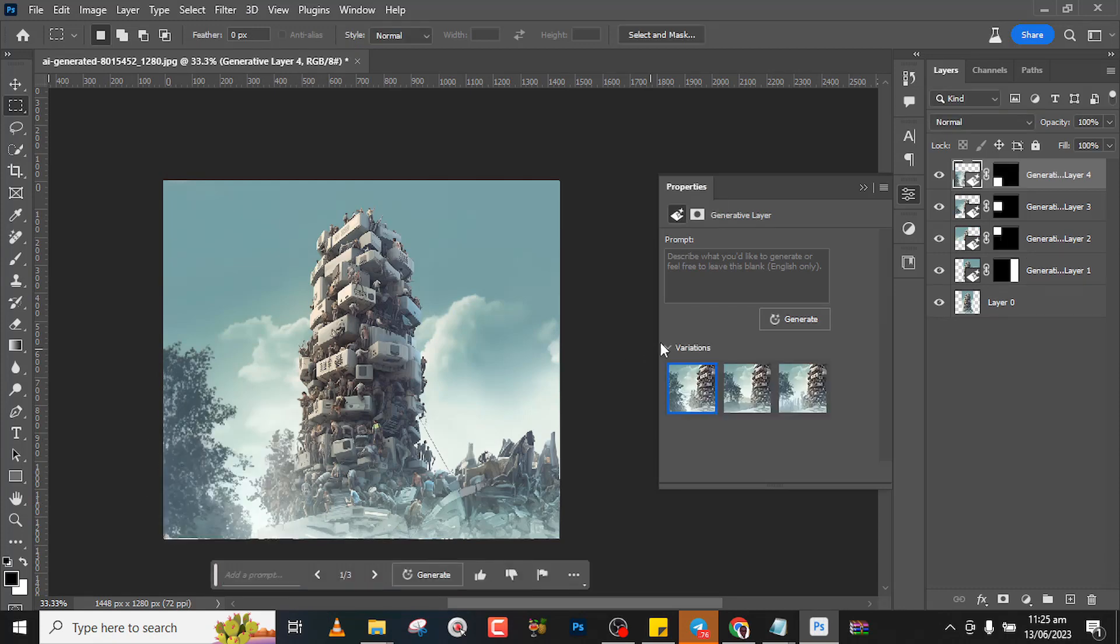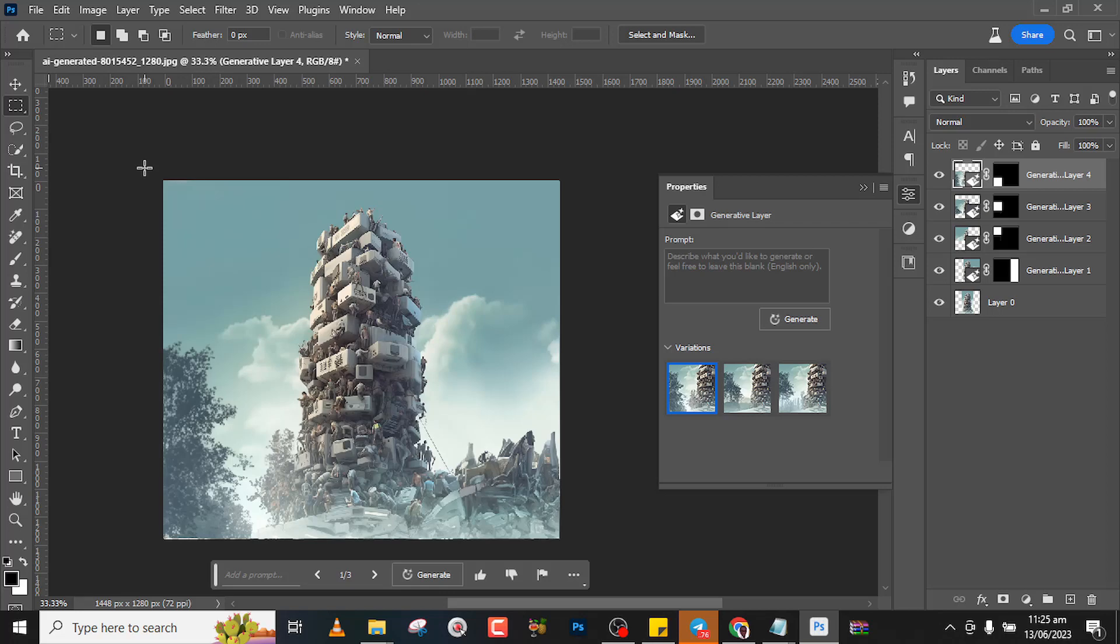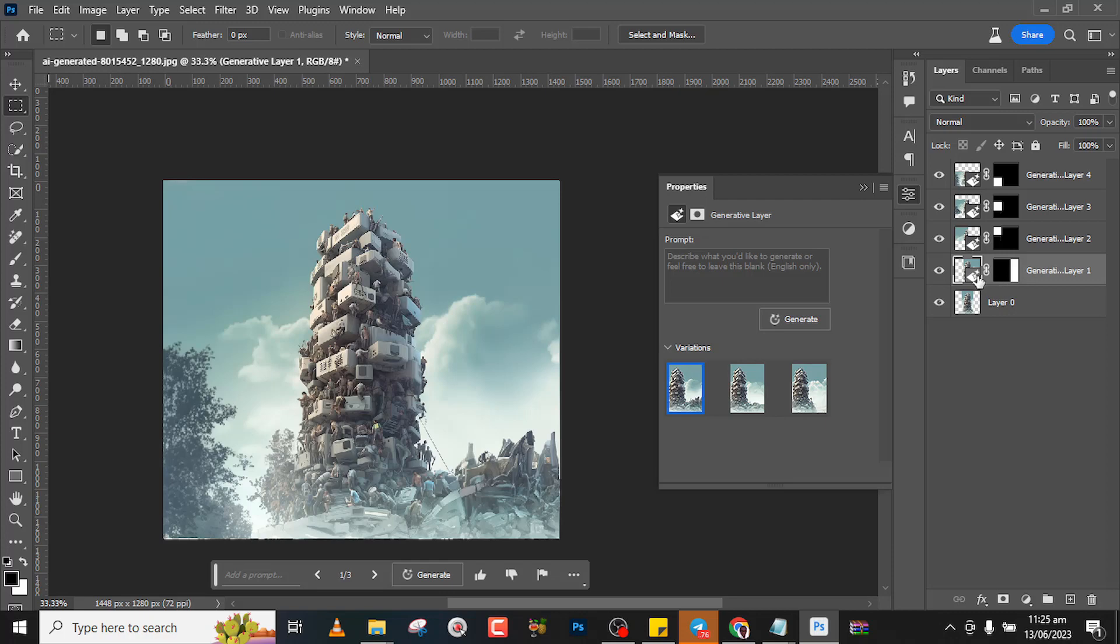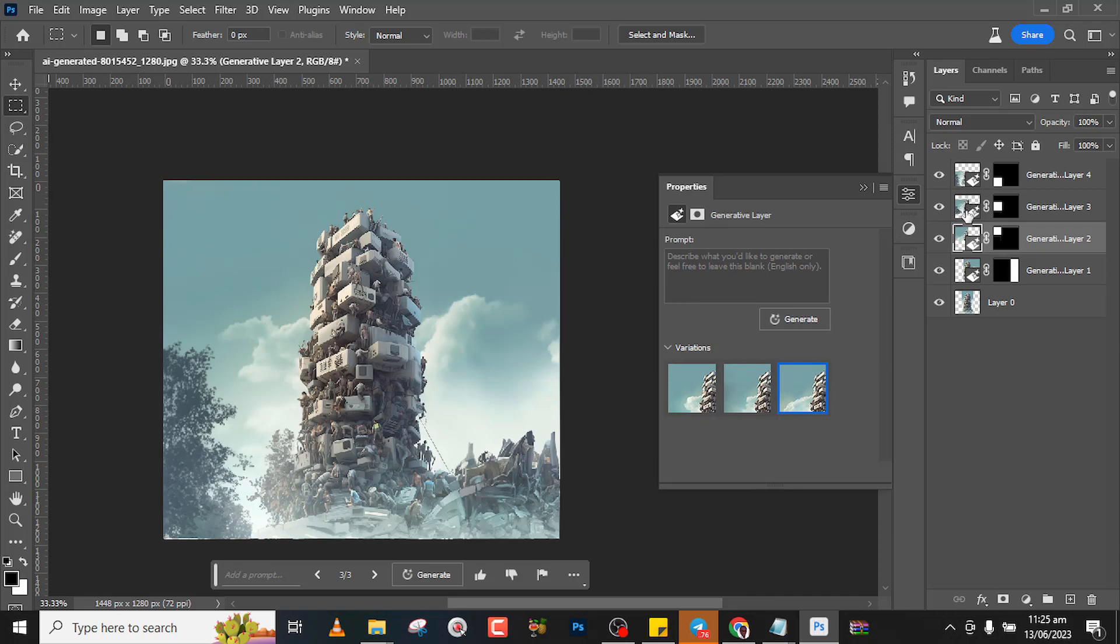So guys, this is it. Now I want to also take notice. Let's go to our properties. Now you can realize that when we use the generative fill, each one of them has its own variations. So this, it created a generative layer for us with variations over there. This also variations, and then this layer variations as well. This one as well with variations over there as well.